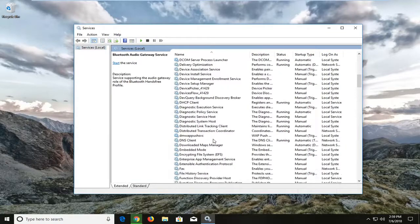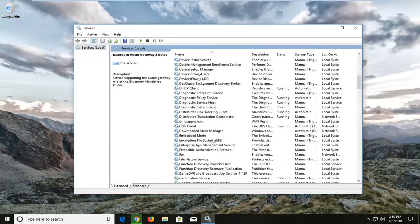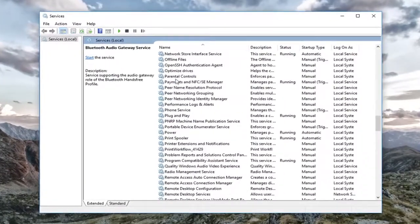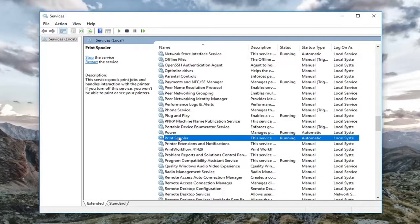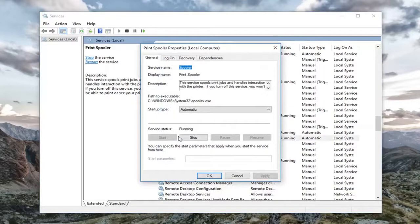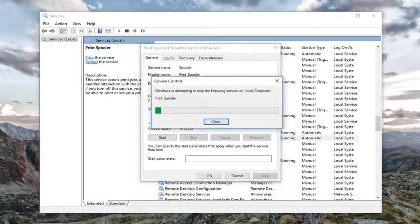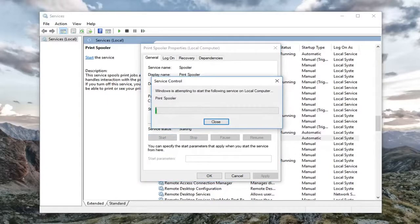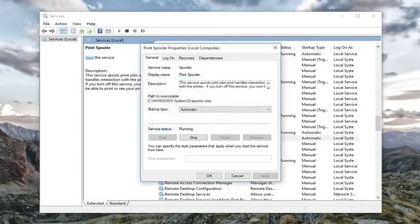Now we want to go down until we get to the Print Spooler. Double click on it. If the service status says Running, you want to stop the service. Then left click on Start to start it back up. You also want to make sure the startup type is set to Automatic.